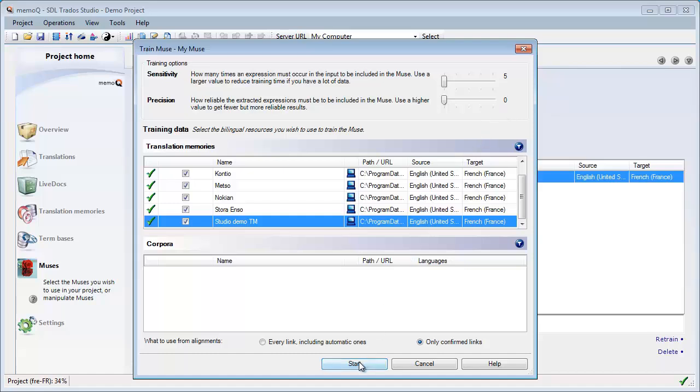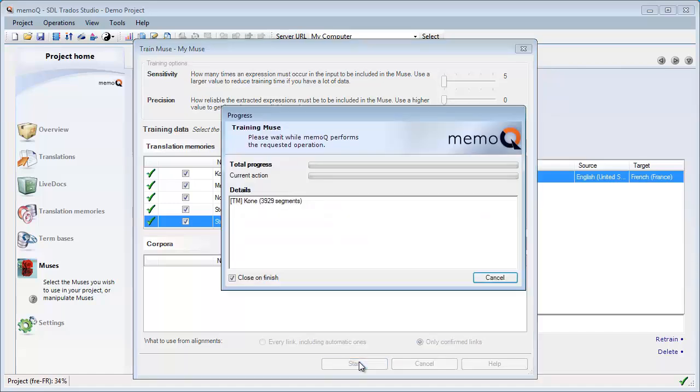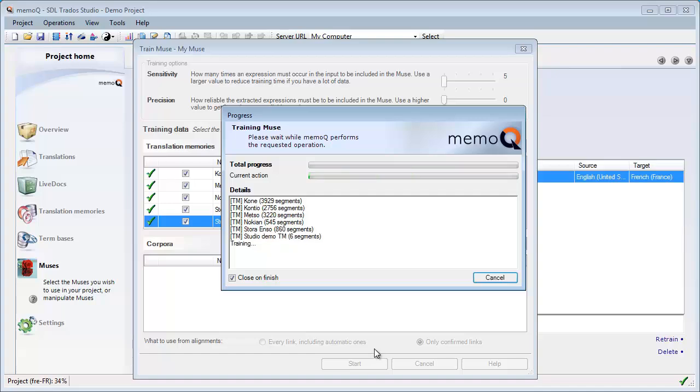So let's press on Start. And as you can see, the size of the TMs that I'm using, there are only a few thousand. So in total, less than 10,000 units, which is much less than the minimum required in Studio for creating Autosuggest Dictionary.